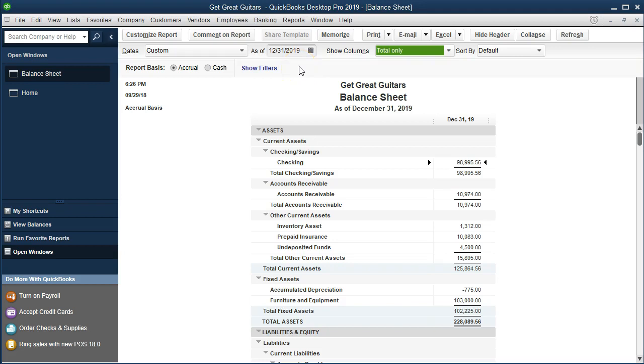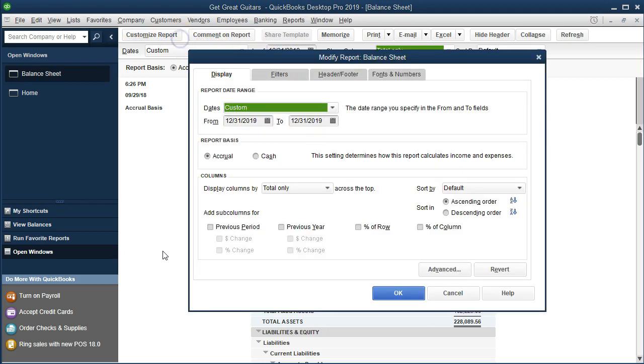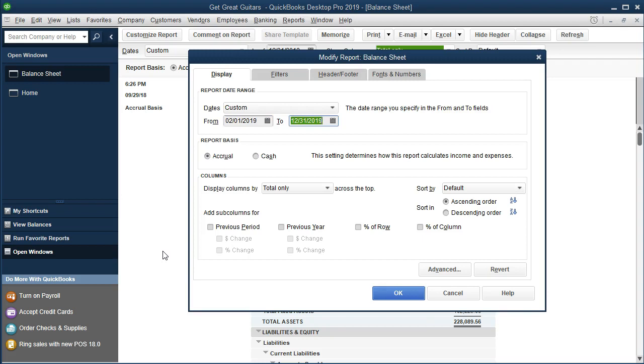Now we're going to make some adjustments to this report to customize it, then we'll save that report or memorize that report. We're going to go to the custom reports up top. We're going to change the date range for the month of February 2019, which is 020119 to 022819. So February 1st to February 28th, 2019.